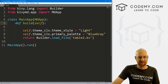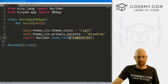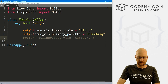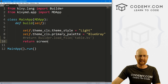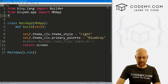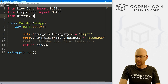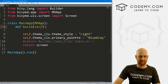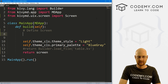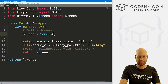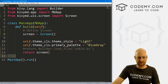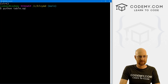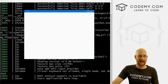We always return this Builder with our Kivy file, but we're not going to do that this time — I'm just going to comment that out. Instead we're just going to return a screen. So we need to import Screen first: from kivimd.uix.screen import Screen. Then we come down here, define screen equal to Screen(), and return that screen. If we save this and run Python table.py, we just get a blank app.